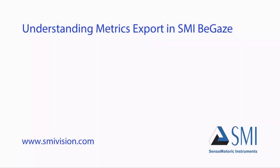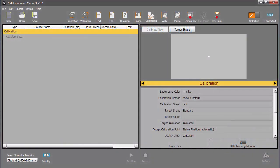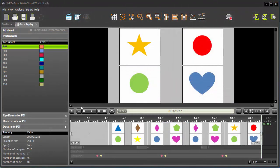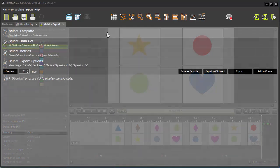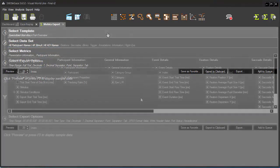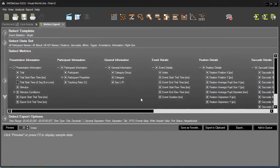Welcome to the tutorial Understanding Metrics Export in SMI BeGaze. SMI Experiment Suite is capable of gathering a tremendous amount of data through its customized eye tracking and experiments. This data can be qualitatively and quantitatively analyzed in BeGaze. Moreover, data can also be extracted for further analysis to help researchers identify the metrics that matter through BeGaze Metrics Export.